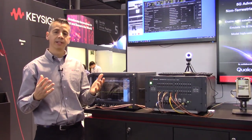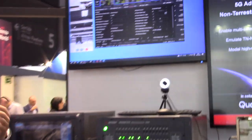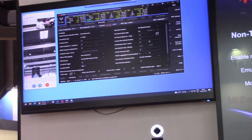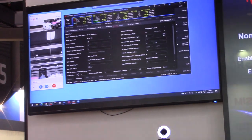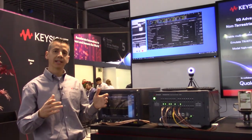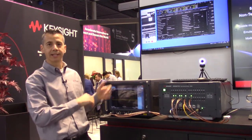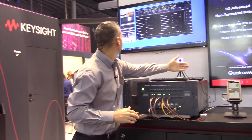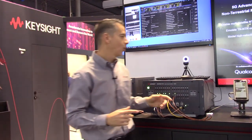In low earth orbits, a great advantage is that we can have lower latencies and smaller path losses. However, the duration of the orbit will be very limited to only just a few minutes. That means that even when the UE is static, it will have to be performing handovers from one satellite to another, and that's exactly what we are showcasing here.